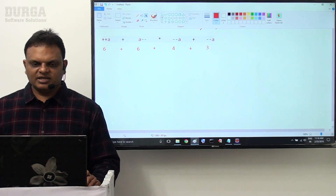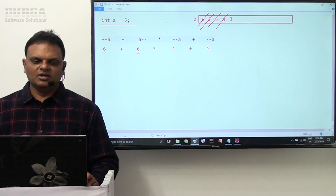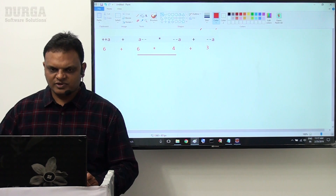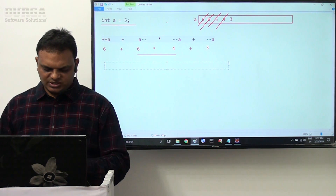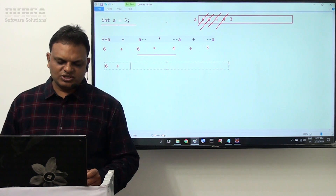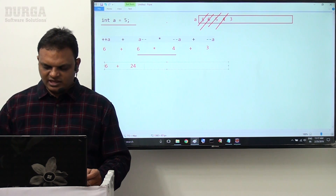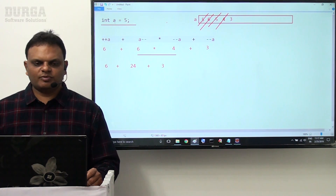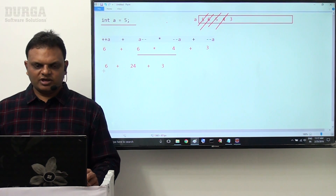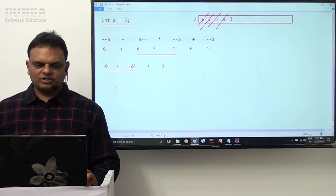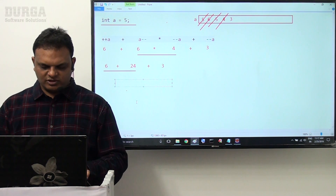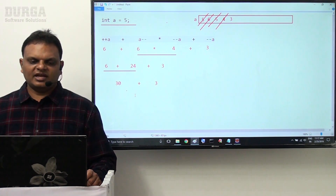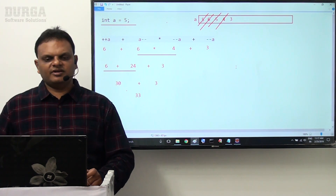In the expression 6 + 6 * 4 + 3, the * has highest priority over +, so 6 * 4 = 24 is performed first. Now we have 6 + 24 + 3. With two + operators, left association applies: leftmost operation first, so 6 + 24 = 30, then 30 + 3 = 33. The result is 33.